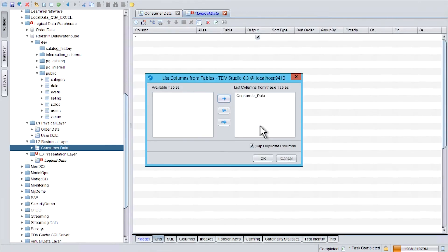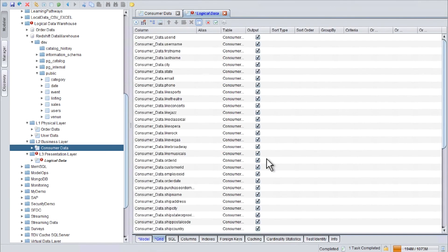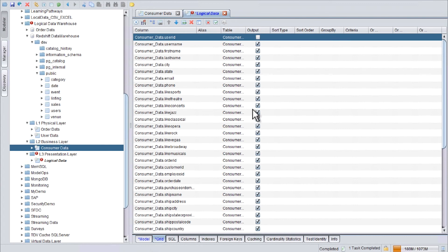OK. And I can deselect what I don't want to present to our consumers. Save.